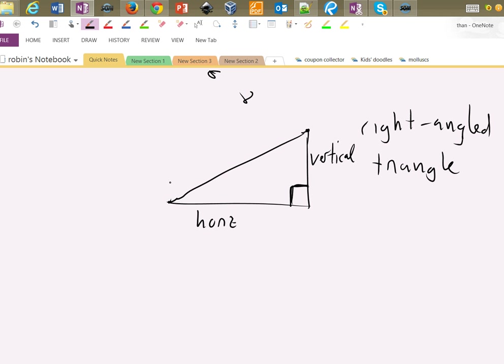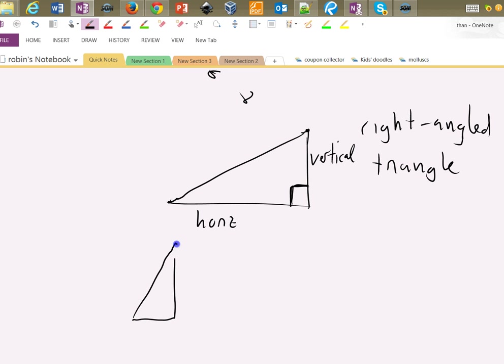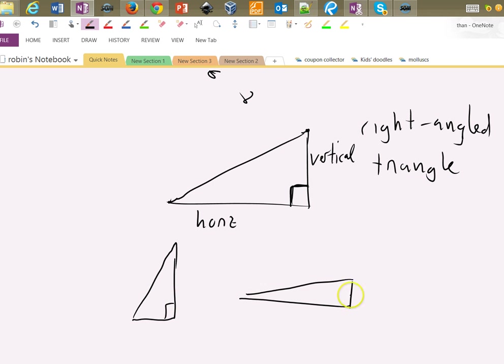I'm going to say something which is kind of obvious to a lot of people but not obvious to everyone. When I draw a right-angled triangle, I might draw a sort of tall thin one or a very short fat one like that. They're all right angles.